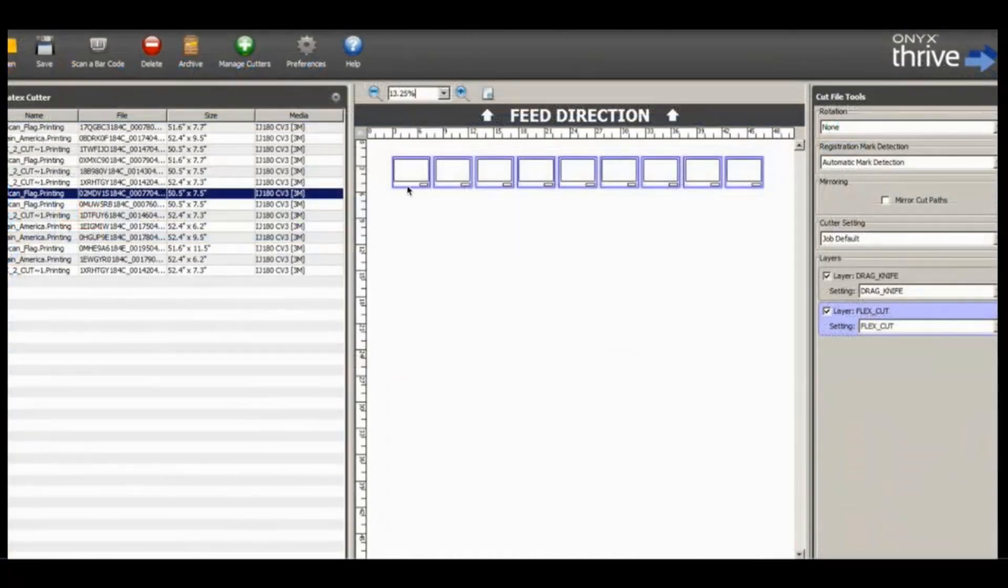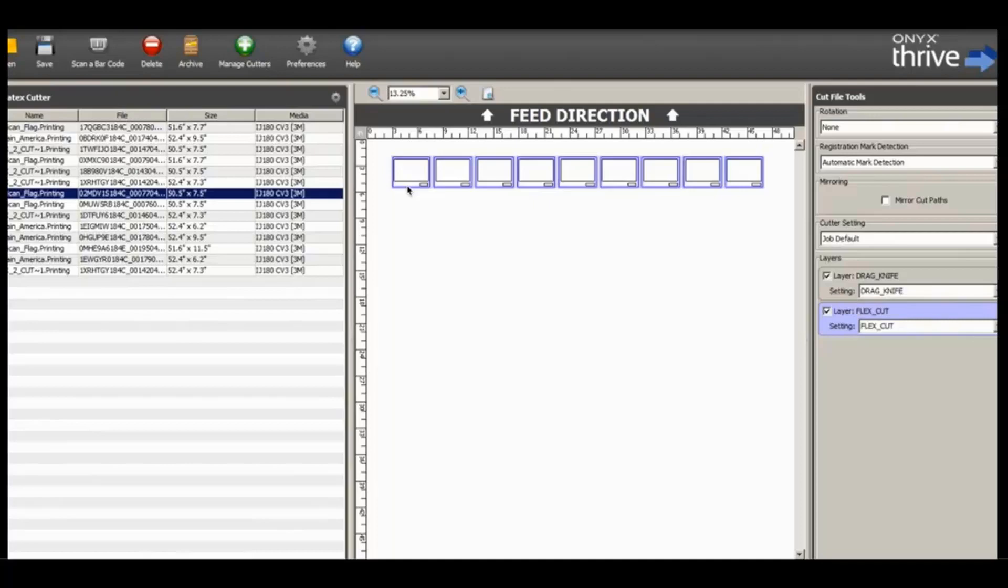In Cut Server, we can see the 10 copies. The cut prefixes we named in Illustrator can be set to the Cut Tools.